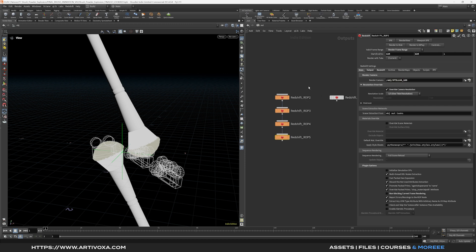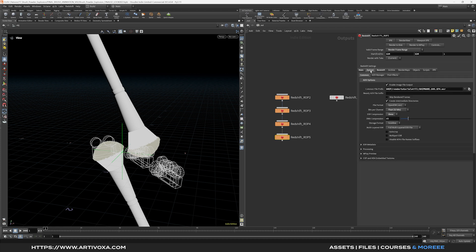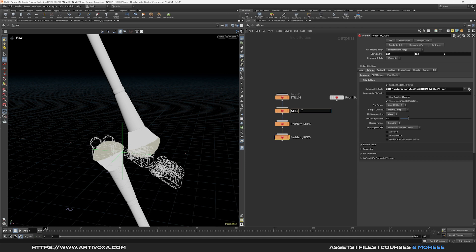So now if you want you can rename the Redshift ROPs. Because if you are checking the output tab here. You'll see that we have the $OS which is the name of the node. So for example you can rename this one still 01. This one still 02. Still 03. And still 04.